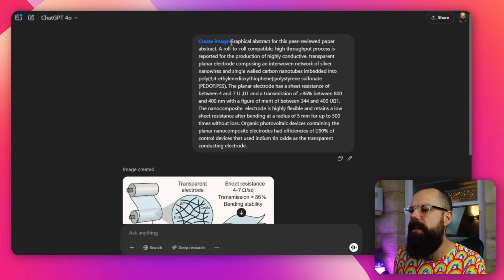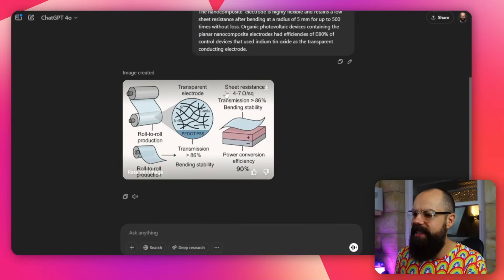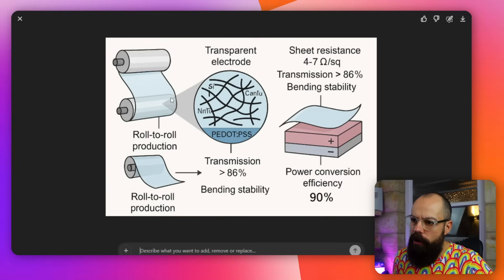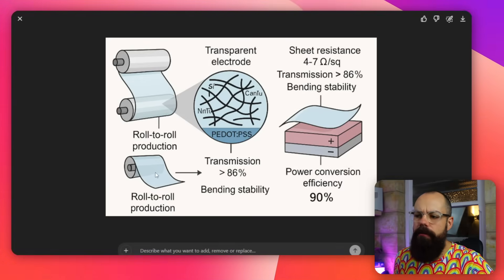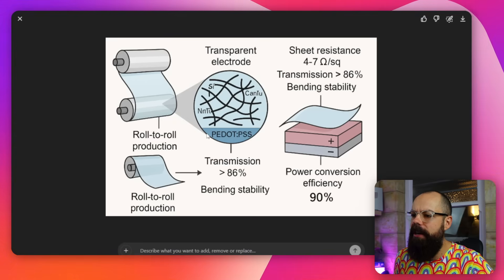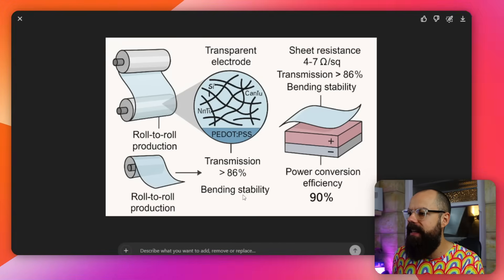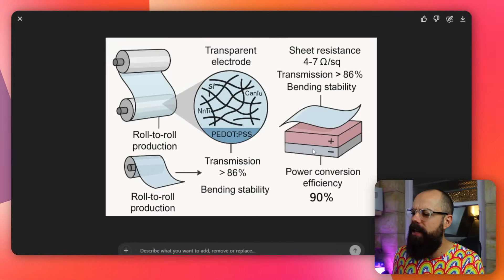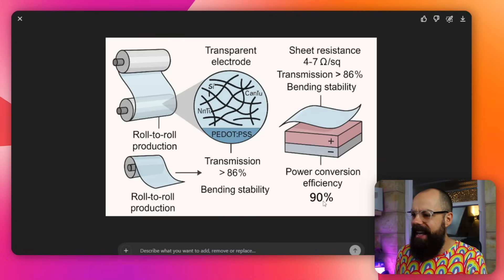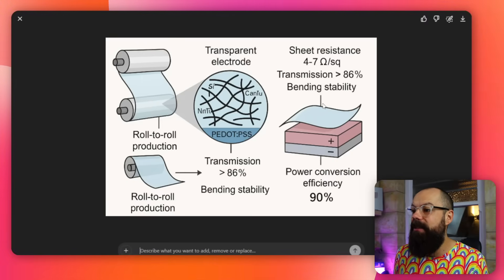I really wanted to push the limits, so I used a much more complicated paper — the same prompt, different abstract. It's roll-to-roll production, so this bit's a little extra, but I can remove that. It's got 'transparent electrode,' a zoom-in section, and it actually took the data I put in and presented it correctly: transmission at 86%, bending stability, sheet resistance, and power conversion efficiency. Is it a perfect solar cell? Not really, but I can't believe it incorporated all the appropriate information.